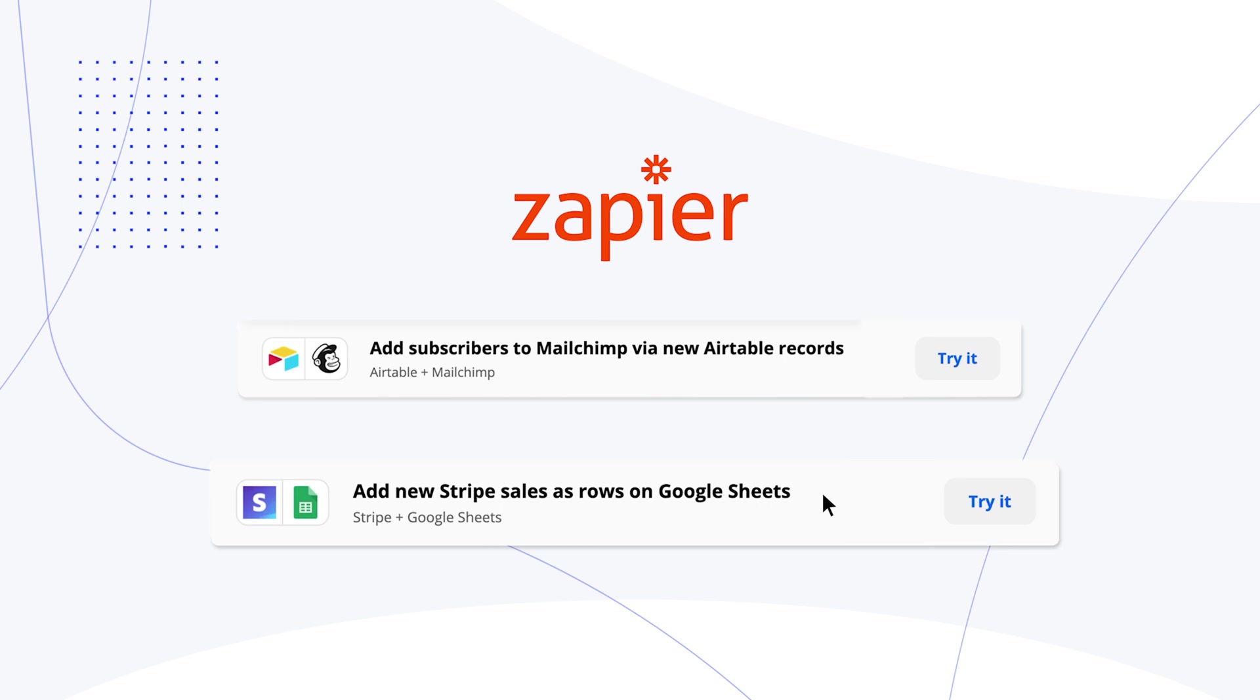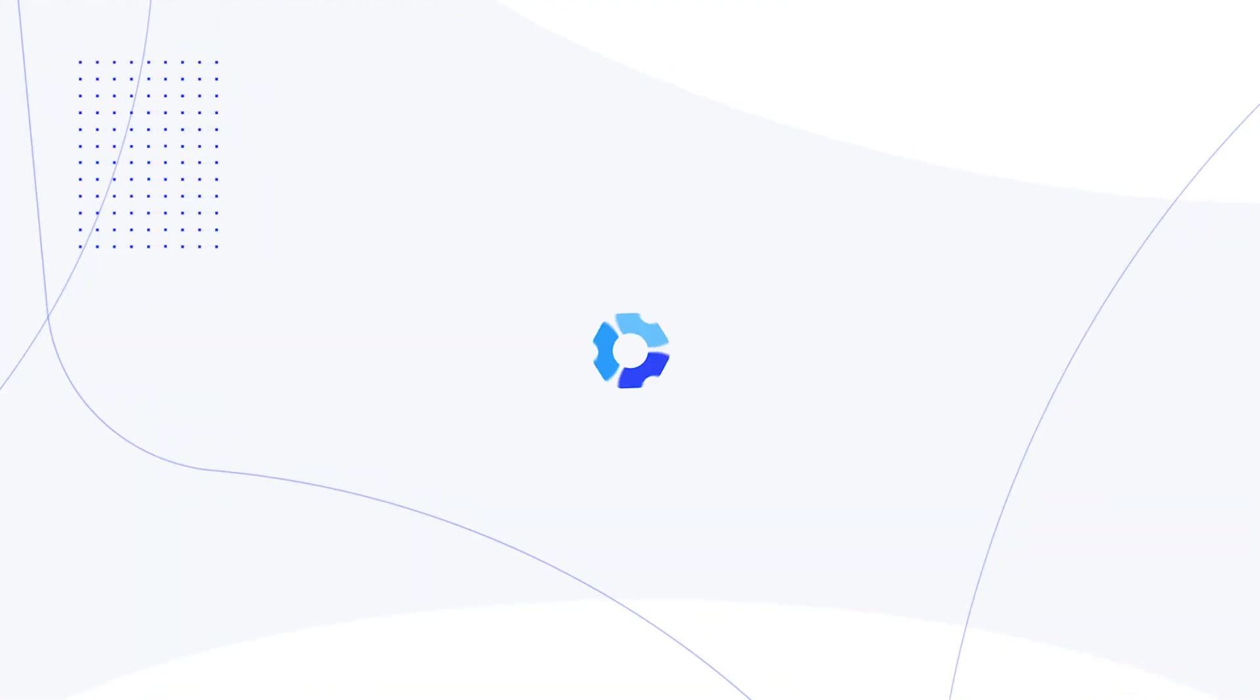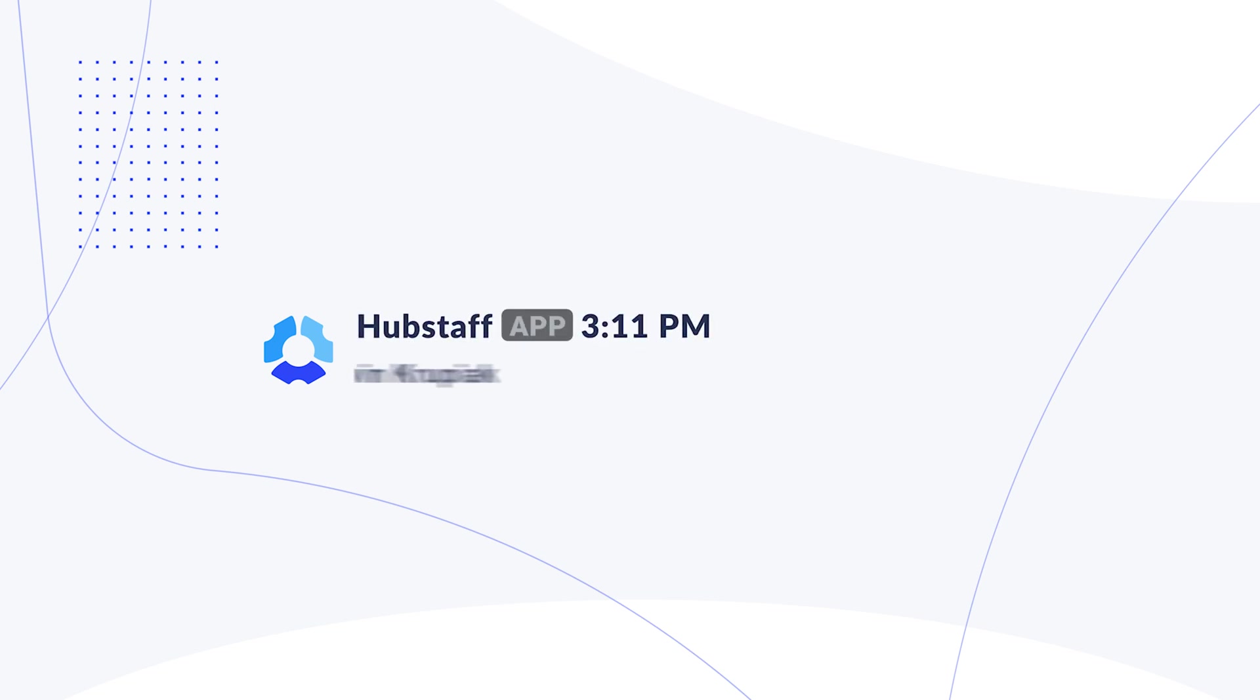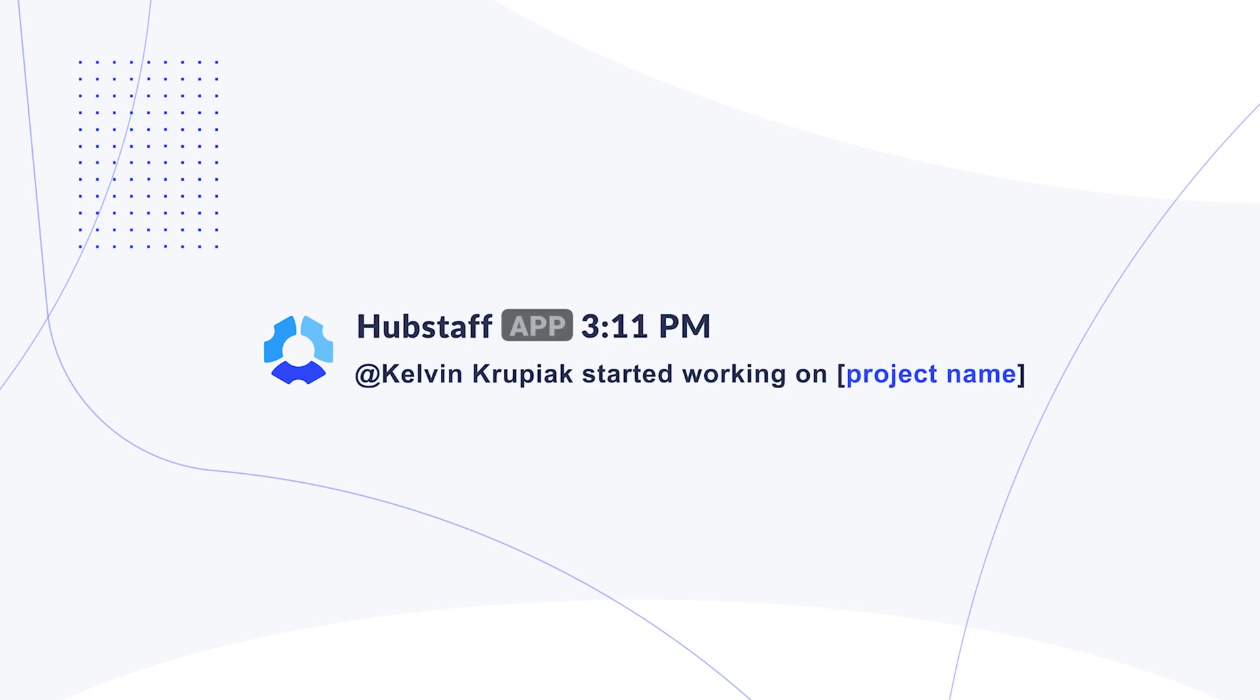Now in this video, we're going to use Hubstaff and Zapier to create a simple trigger so you can get familiar with the basics of creating a Zap. And our goal here is to show a notification in Slack anytime someone starts tracking time to a specific project.